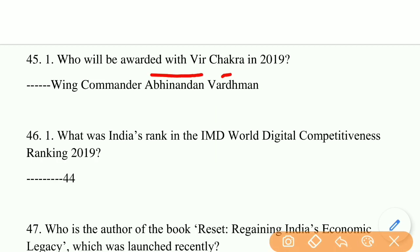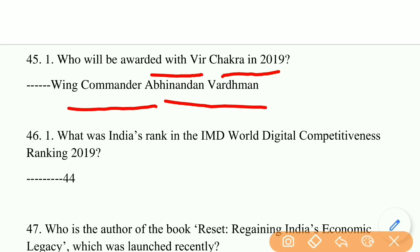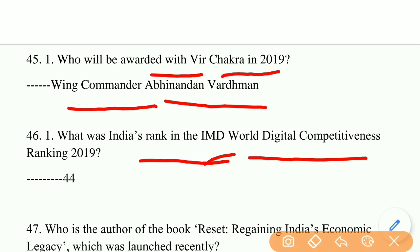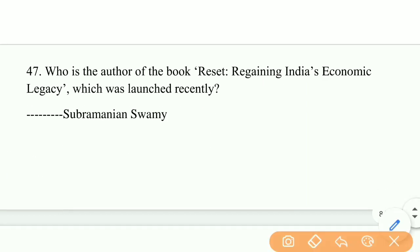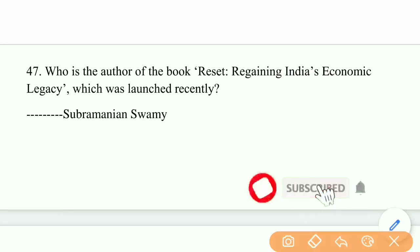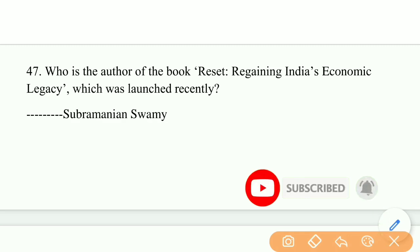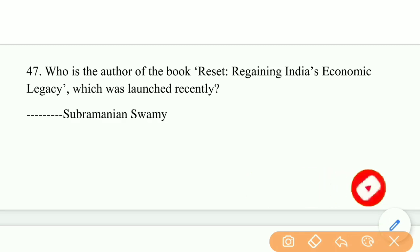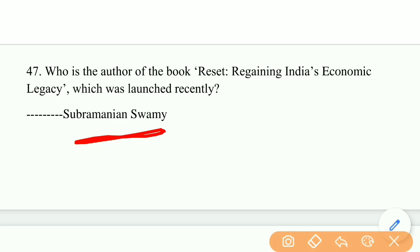Who was awarded the Veer Chakra in 2019? The answer is Wing Commander Abhinandan Vartaman. What was India's rank in the IMD World Digital Competitiveness Ranking 2019? India stands at 44th rank. Who is the author of the book 'Reset: Regaining India's Economic Legacy'? The right answer is Subramanian Swamy.